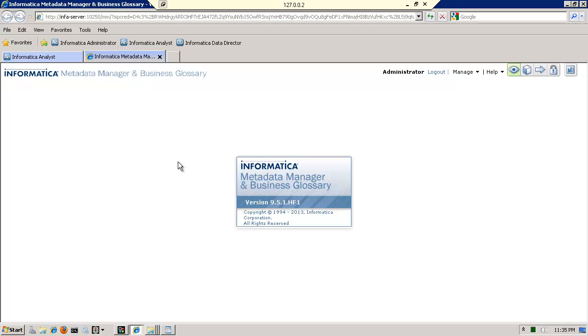And of course, if you have a full blown license for metadata manager, create data lineage. And that's about as far as I can go.